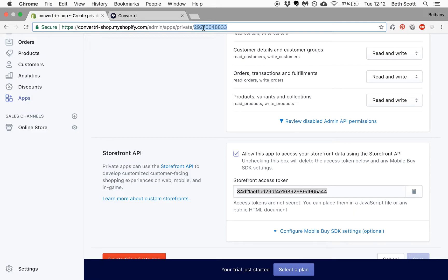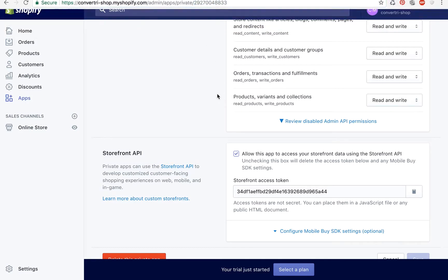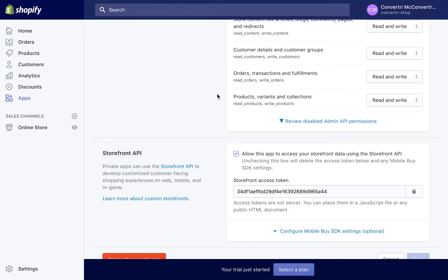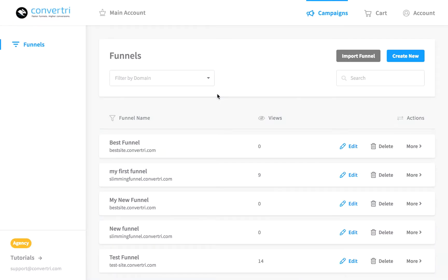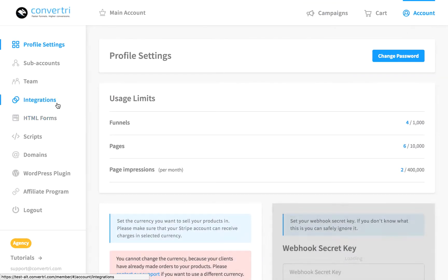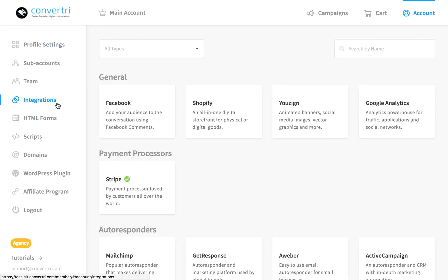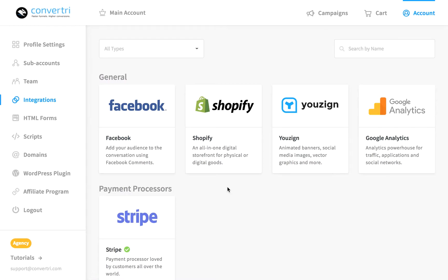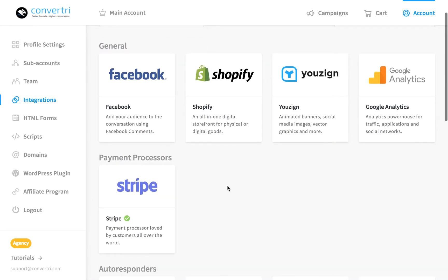Keep this tab open or make a note of them. Next, you'll need to connect your new Shopify app with Convertory. In the Convertory dashboard, click on Account, then click Integrations. Scroll to find General and click Setup over the Shopify logo.